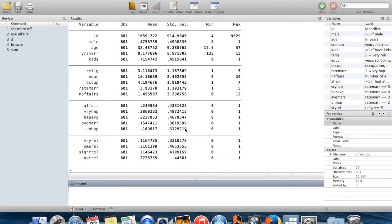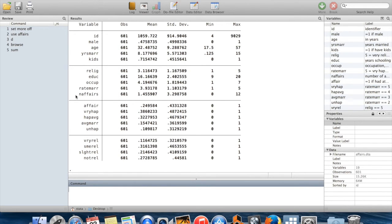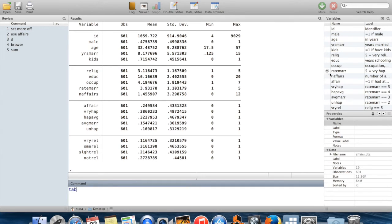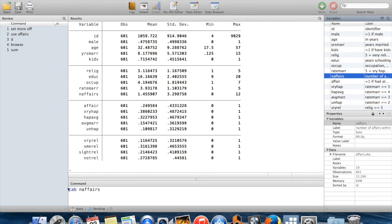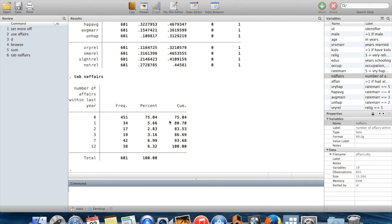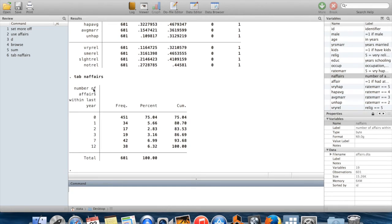If I wanted to get even more detailed information, let's say I was interested in seeing the exact values that naffairs takes - naffairs is the number of affairs in this dataset - then I can use the command tabulate, which I usually shorten to tab. When I do tab naffairs, it lists all the values that naffairs takes. You can see here the variable label: number of affairs within the last year.